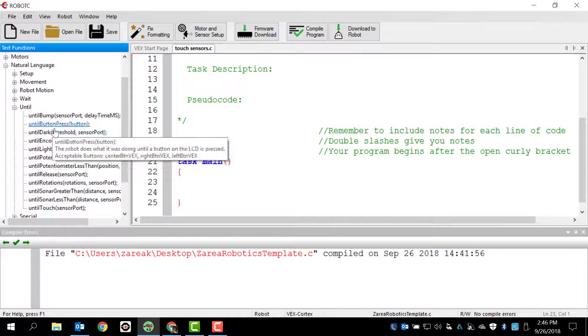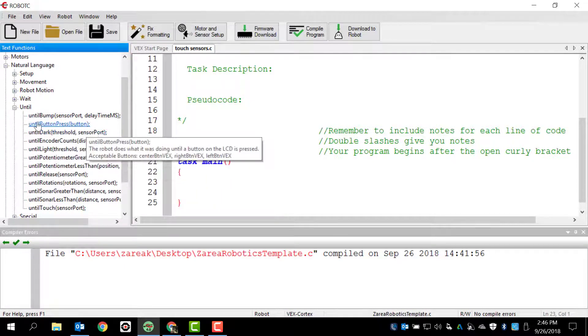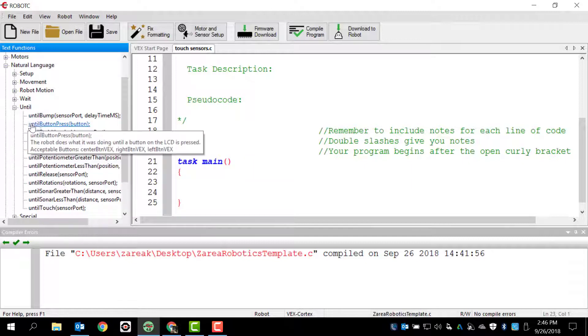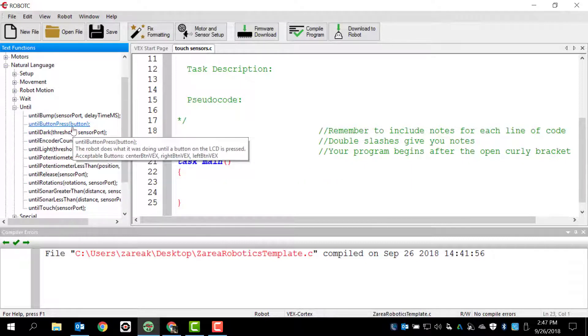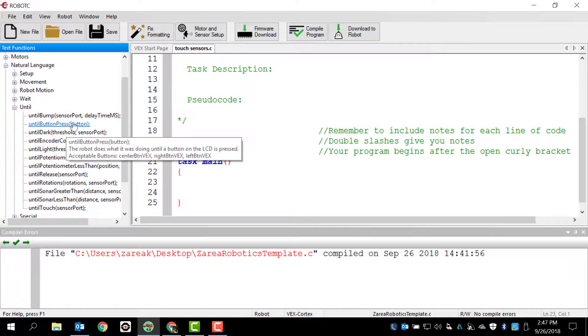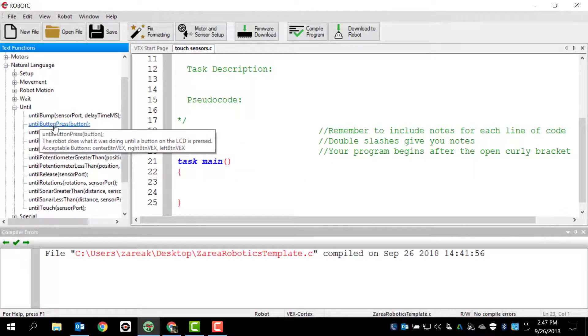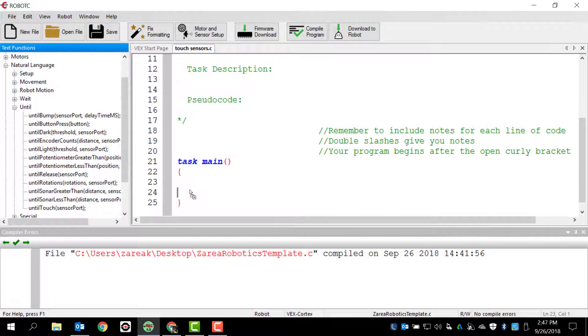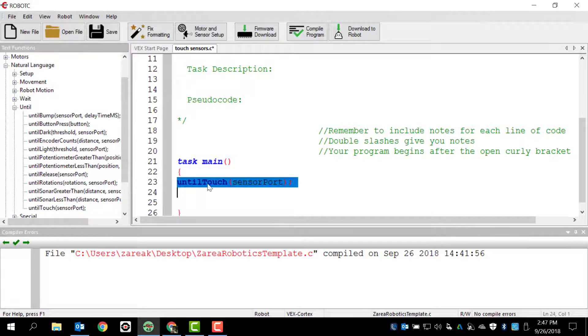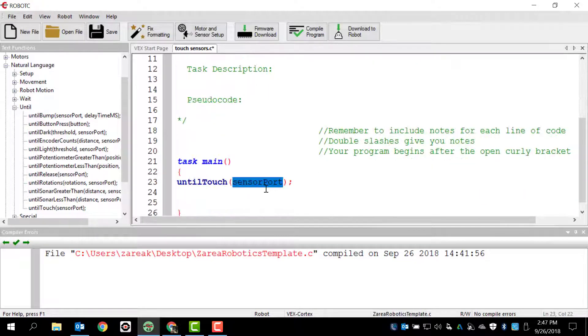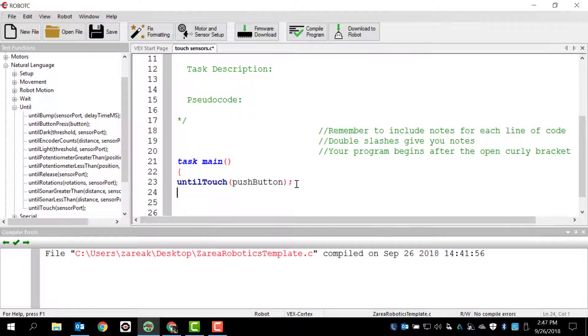Now, most people automatically think, oh, well, it's a button. I'm going to press it, so I'm going to hit until button. That is incorrect. Until button press is dealing with buttons from someplace else. This would be if we had a different cortex. Some of the older cortexes or other cortexes have button presses on them. In our case, this is an until touch. So I'm going to drag and drop that here. And the port that I'm worried about is going to be the one where I have a push button. So I'm going to name that push button. And so we're going to wait until I press the button. If I don't press the button, my program is just going to halt right there. It's going to stop.